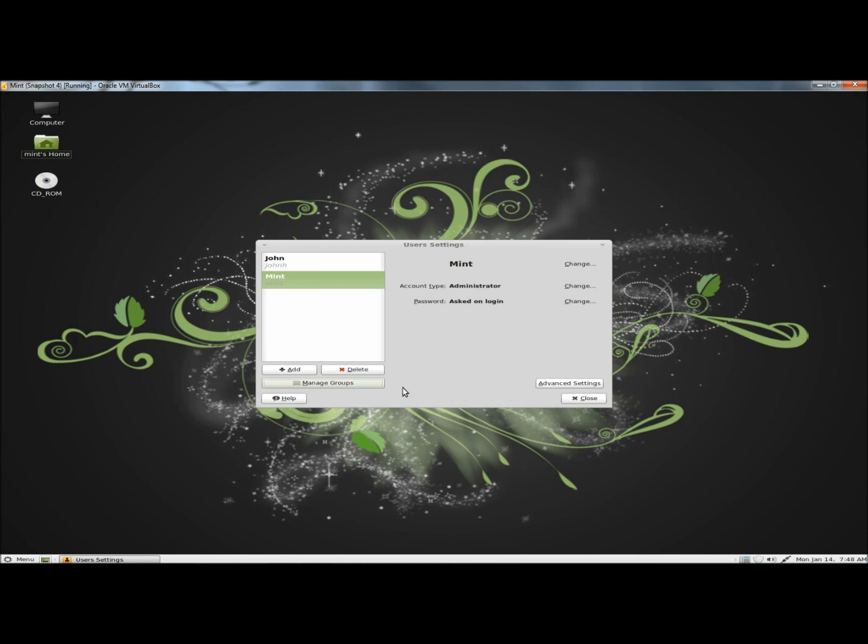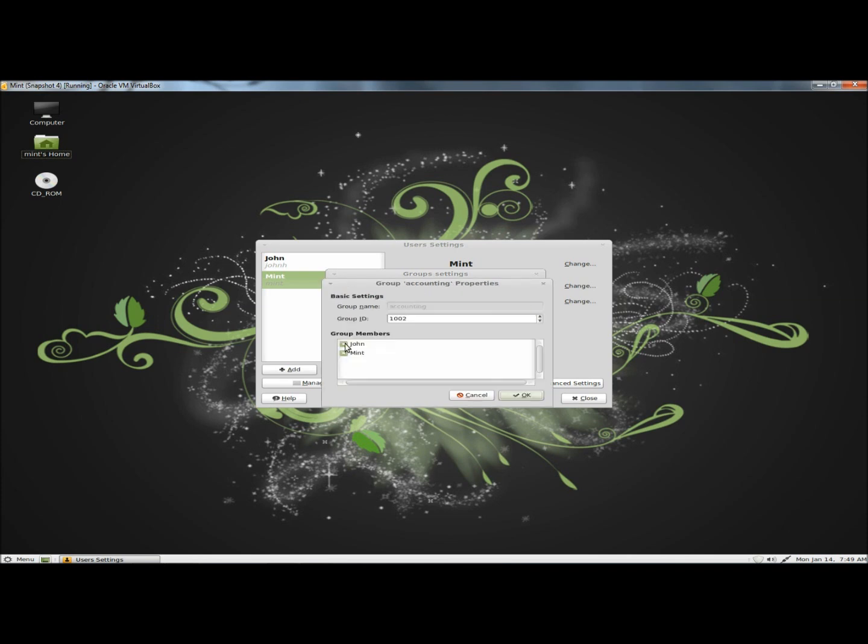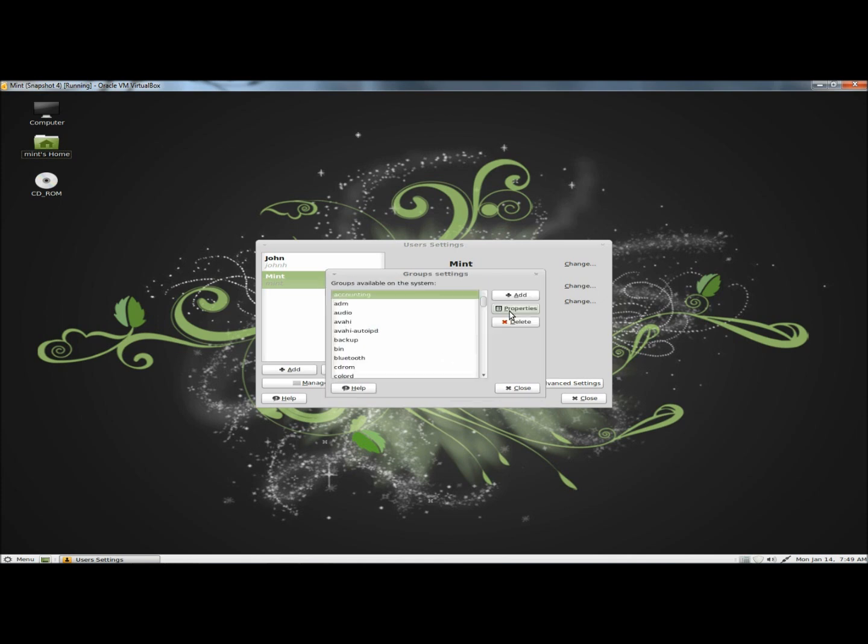I'm going to close this, and now I'm going to go to manage groups, then I'm going to highlight the accounting group and go to properties. Here you can add or remove users for the groups. I'm going to leave mine alone and click OK, and you can also delete the group from here.